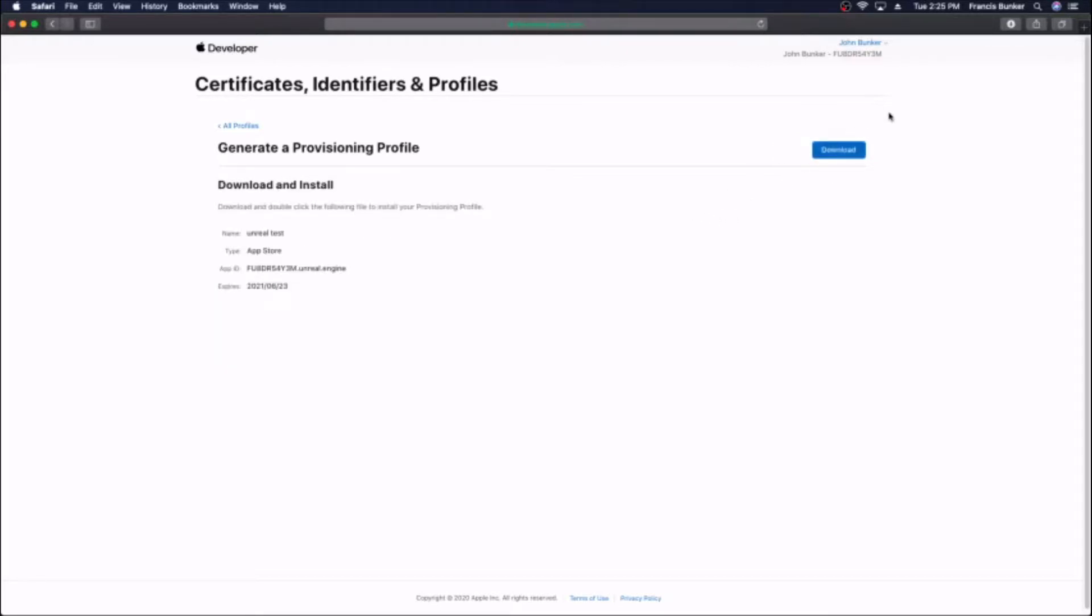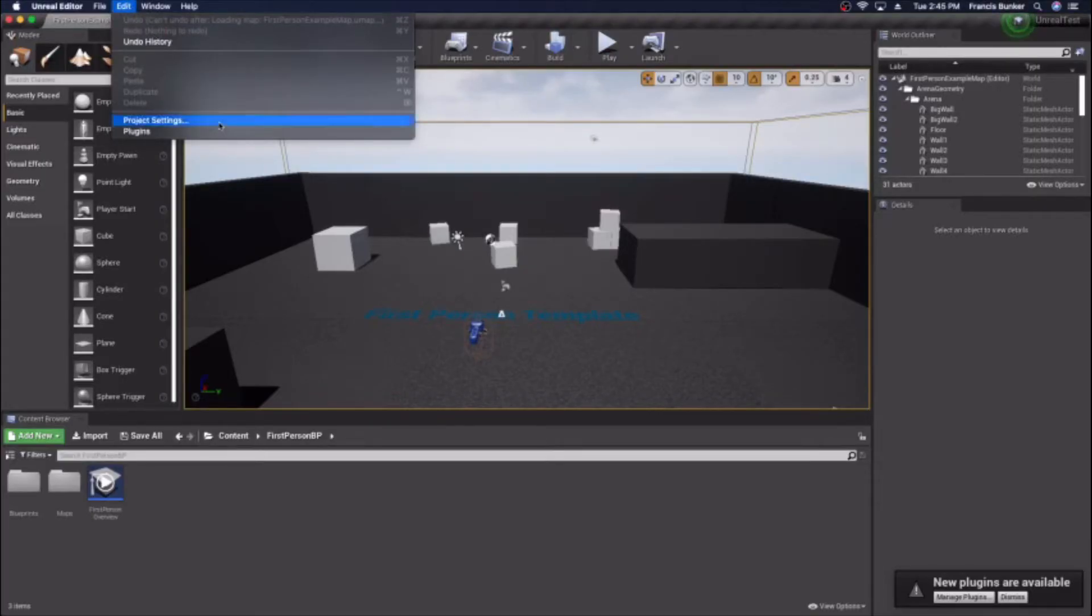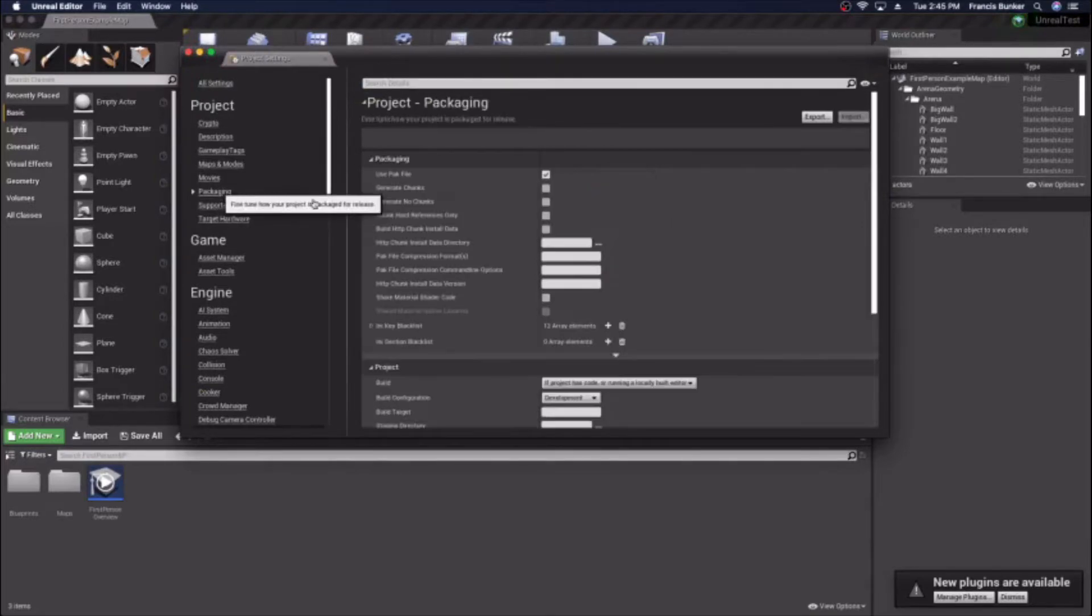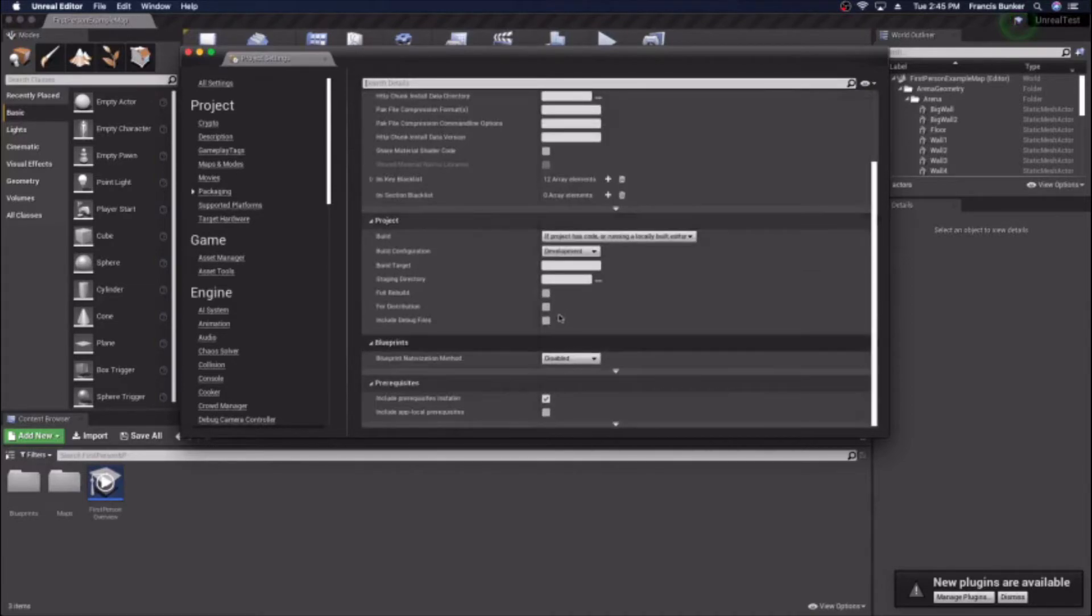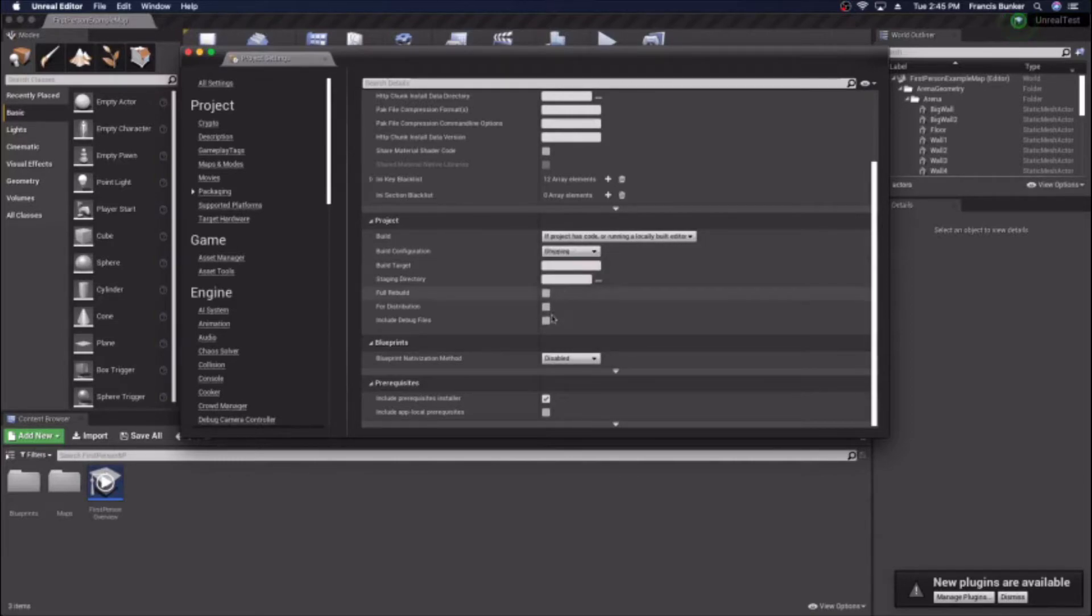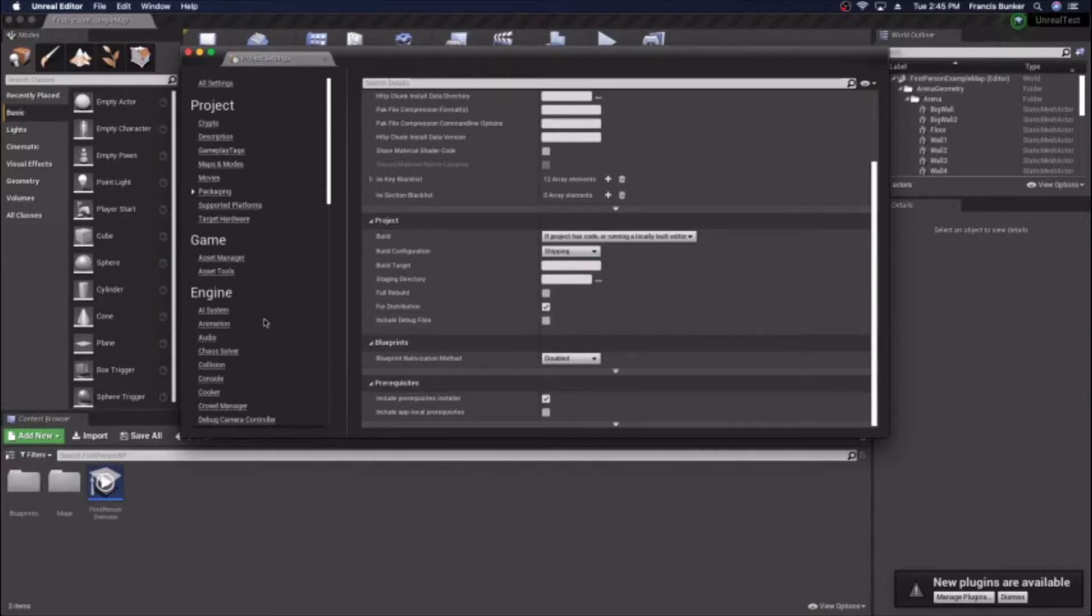Launch Unreal Engine and your project, go to project settings and packaging. You're going to want to switch it to a shipping build because for the app store you need a shipping build. There's also a checkbox down here for distribution you need to check or else it won't work right, it'll probably give you a failed code sign error.